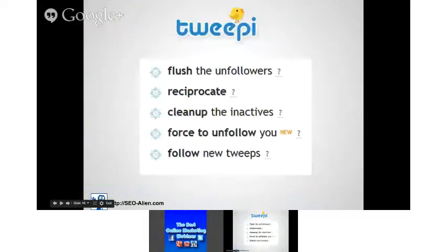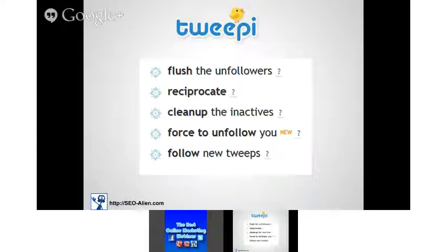Let's talk about Tweepy — I've been looking forward to this one. Now that you understand a little more about Clout, this will make more sense. The basic essentials of Tweepy: I use the free version and have never paid for an upgrade. The free version is powerful enough. This is where you can flush your unfollowers — people you're following that aren't following you back — which is very important for Twitter because you can't go over 2,000 Twitter follows without maintaining roughly a 10-15% ratio.